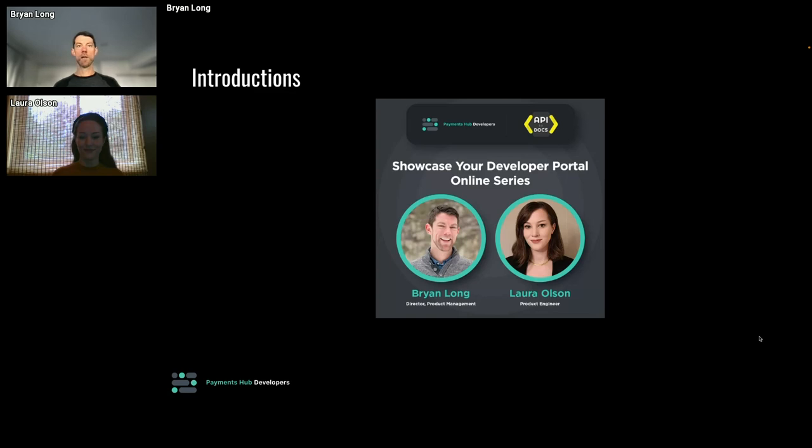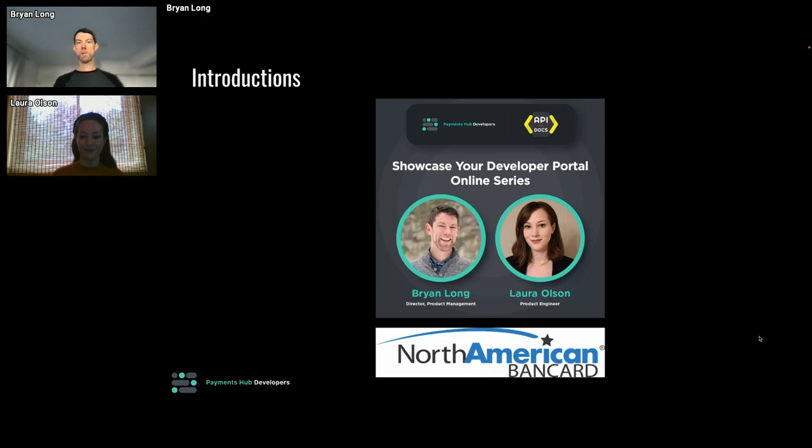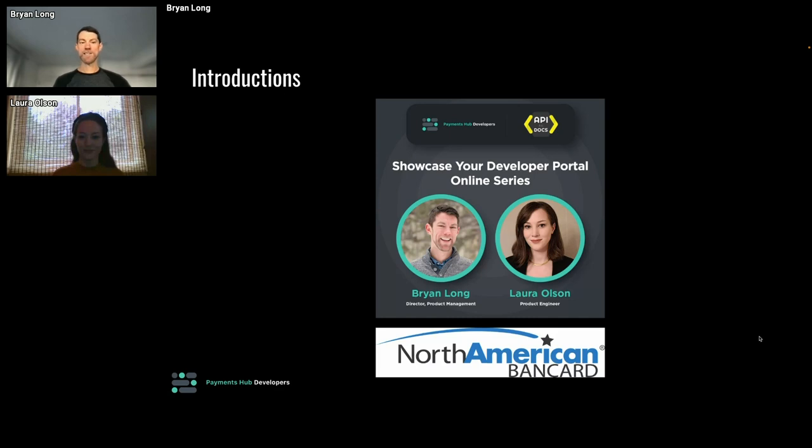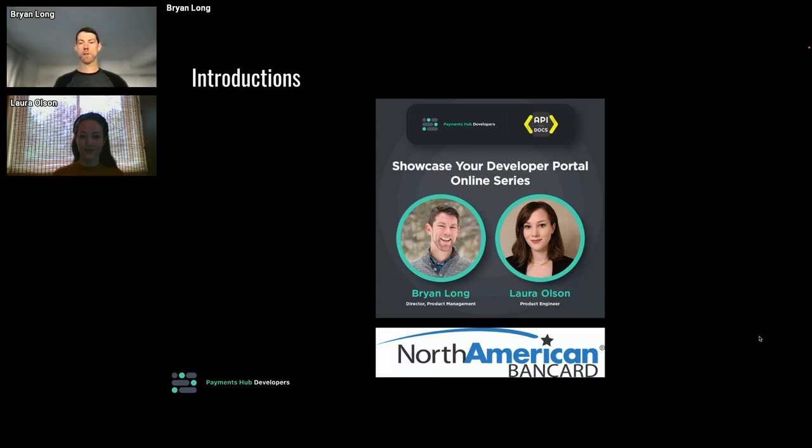So my name is Brian Long. I'm a director of product for Payments Hub developers. As Laura mentioned, our payment company is called North American Bank Card, or NAB. They're a payments company focusing on payments in North America. I've been with NAB for about two and a half years, focused on developer experience. The dev portal that we're going to demo today is the primary product that my team has launched and scaled, so looking forward to sharing some of our learnings with you.